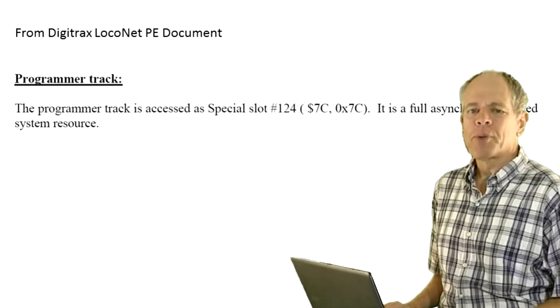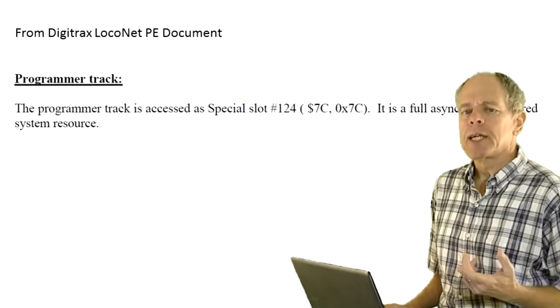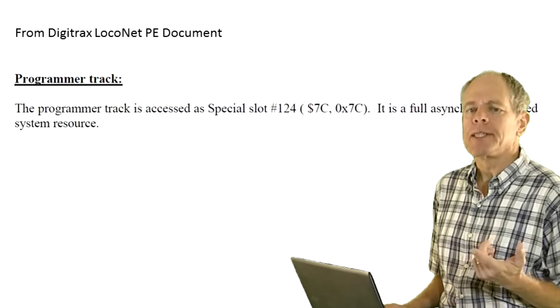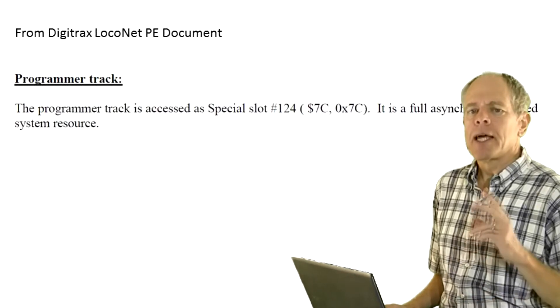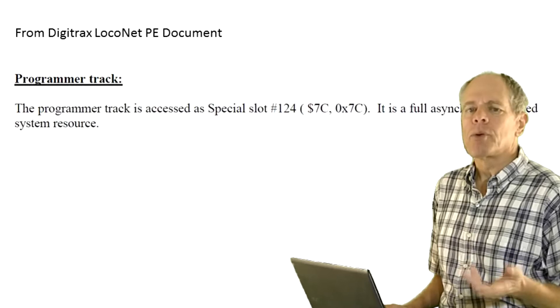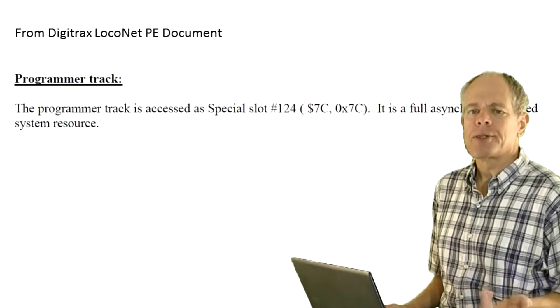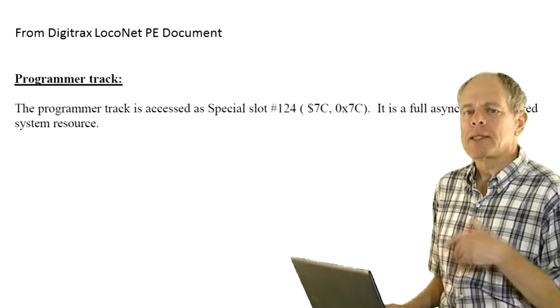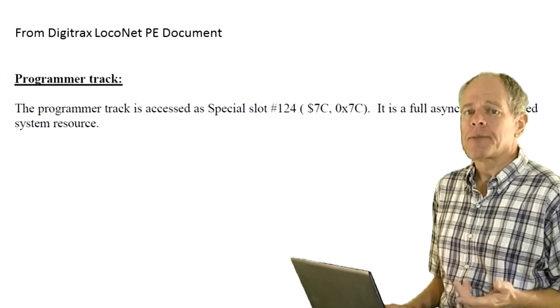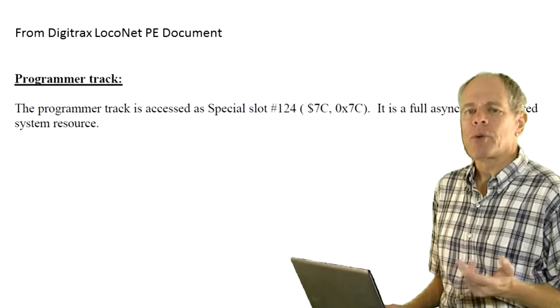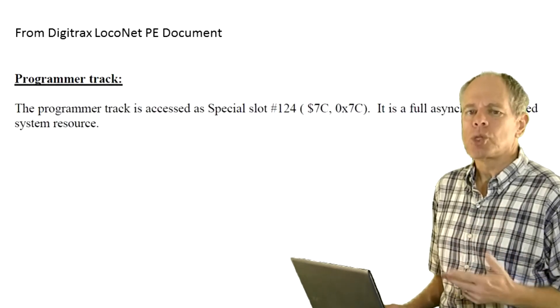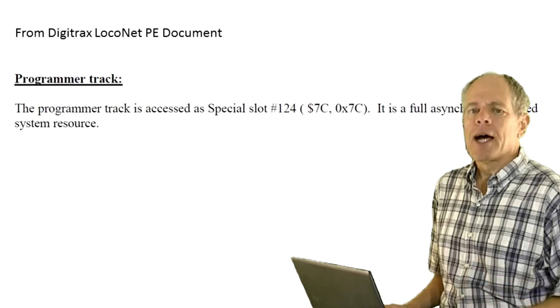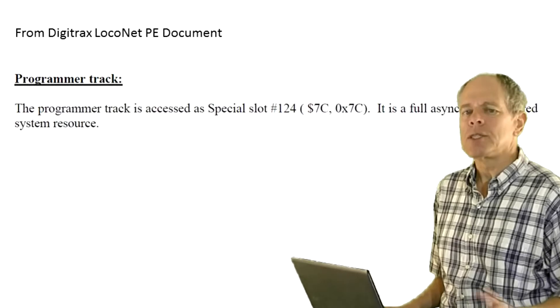Now for the programmers. Checking the LocoNet PE document, we see that both programmers are managed from slot 7C decimal 124. And the programmers are described as asynchronous shared system resource, meaning that the program does not have to wait while the programmer is reading or writing a CV, but basically can do other things and then just come back later to get the results. Consequently, this means also that mainline programmer and service track programmer are independent of each other and therefore can be used at the same time. For this reason, I decided to make two completely independent user interfaces for them.